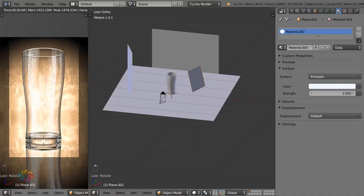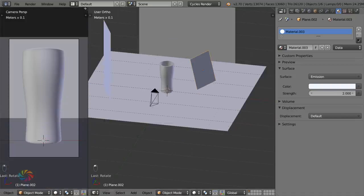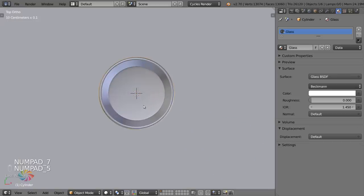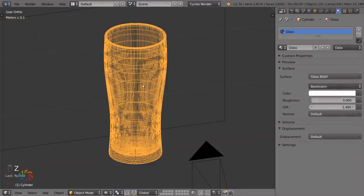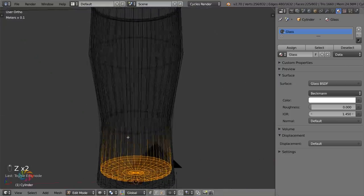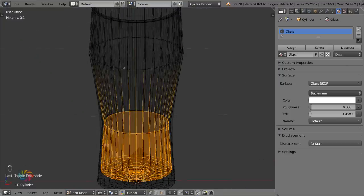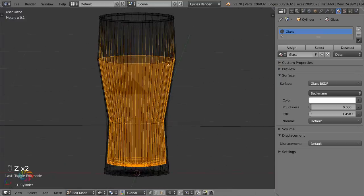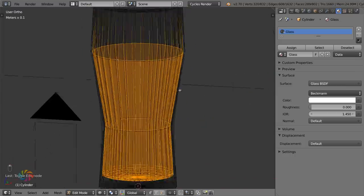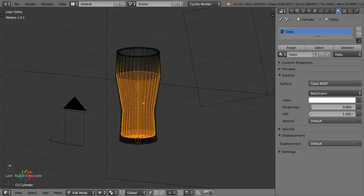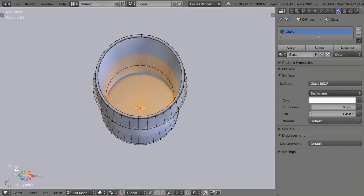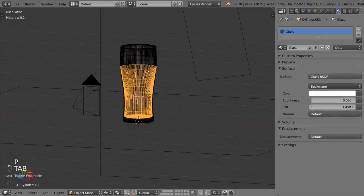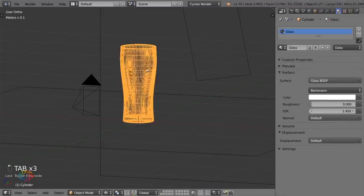Now for the liquid itself. Don't make the liquid a separate material on the same object — that will look awful. Instead, select the inner faces where you want the liquid to sit, hit Shift+D then P to make it a separate object. I only selected up to where I want the liquid level to be, to make it look like someone's had a sip.